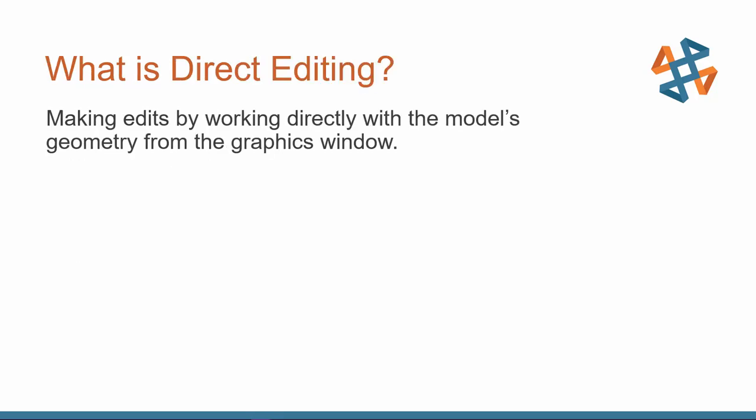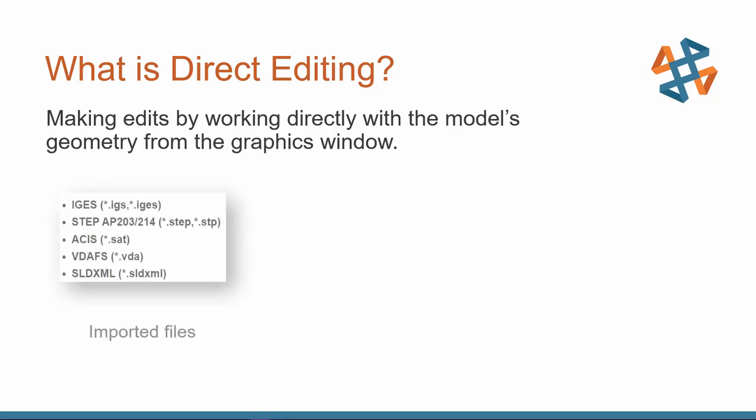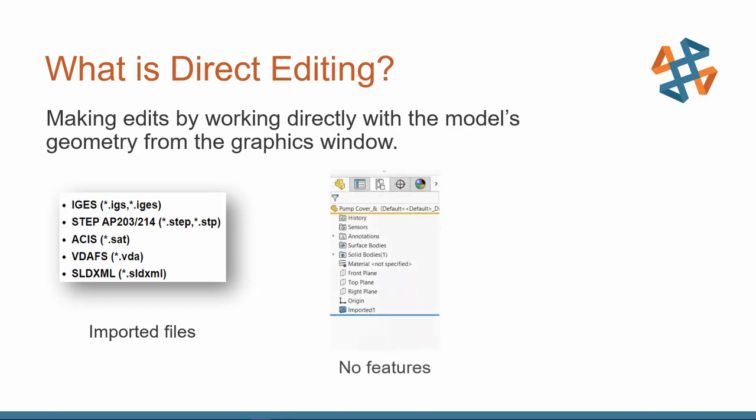So what is Direct Editing? This is making edits by working directly with the model's geometry from the graphics window. And when we do that, we do that a lot with imported files. Now we see this used because when we have imported files, we don't have any features to work with.